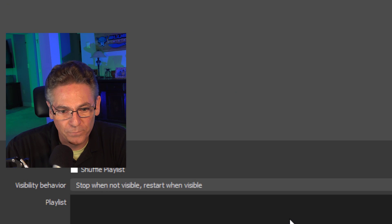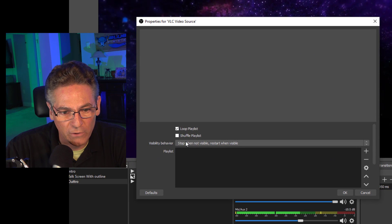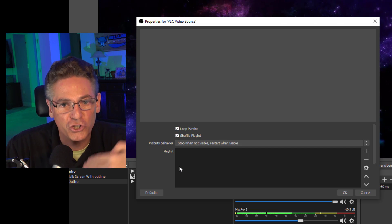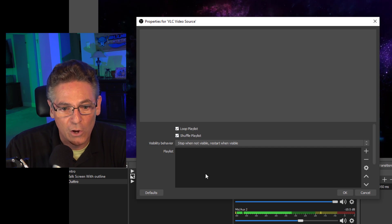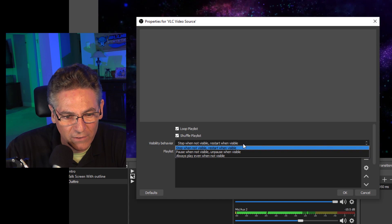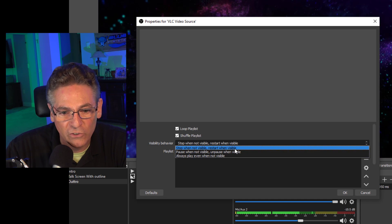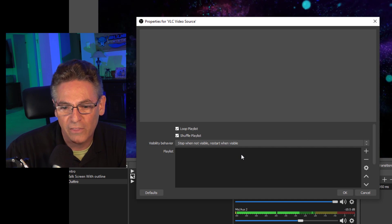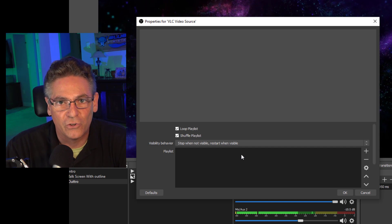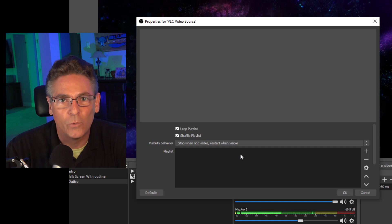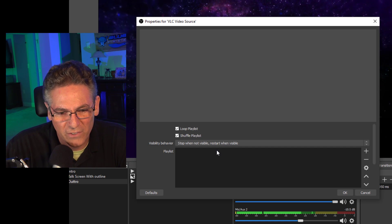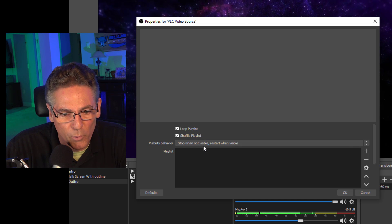I'm going to hit okay and I'm going to loop the playlist, so it's going to play the songs forever and randomly choose the songs in the playlist when it plays them. For the visibility behavior, I'm going to select stop when not visible but restart when visible. The reason I select that is because I don't want the computer to work when it doesn't have to — I don't want it to play videos when nobody's watching the scene.